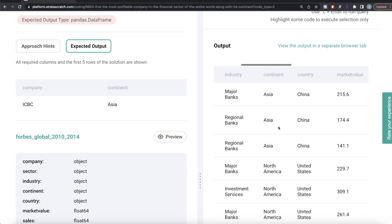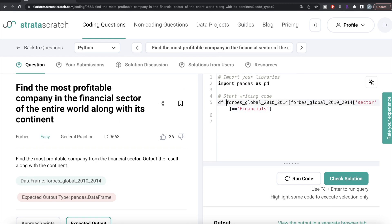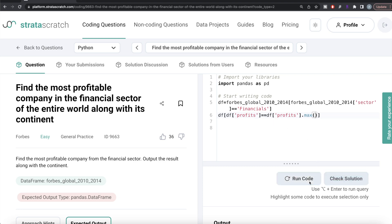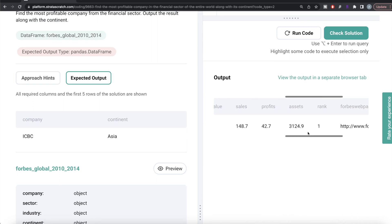Now we need to find out which of these companies was the most profitable. We save this filtered result in a data frame called df, and then perform another boolean indexing such that the profits column should equal the maximum value of that column — so profits equals df profits dot max. Let me run this and see what we are getting.